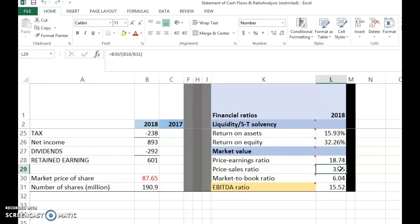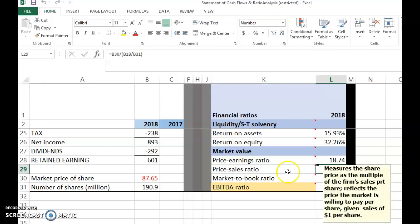You take share price divided by sales per share and get 3.35 times. This means the company's share price is 3.35 times the current sales per share. If sales per share was one dollar, investors are willing to pay three dollars and 35 cents per share. A higher ratio means higher market confidence about the future earning ability relative to current sales per share.